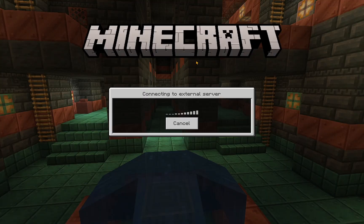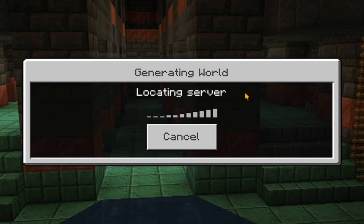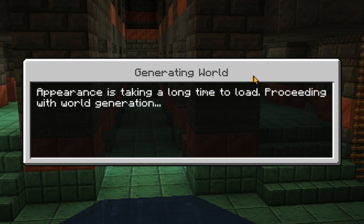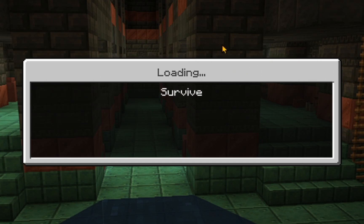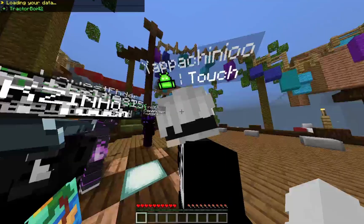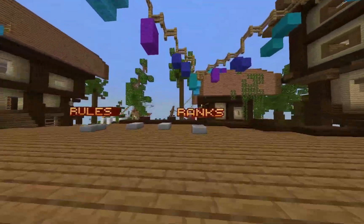And you will see that you are now locating the server. Now you're joining. You're loading the resources for the server. You're generating the world. You're loading it. And you're in.